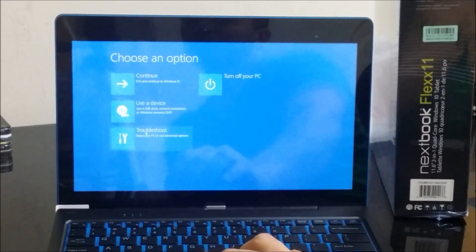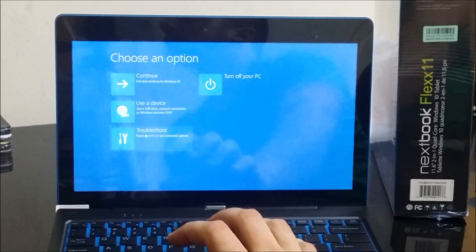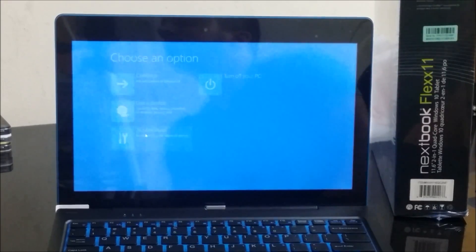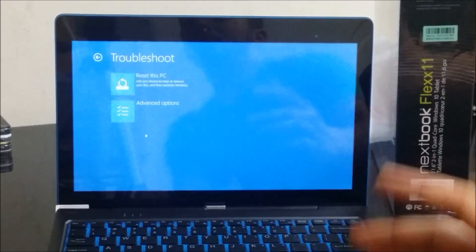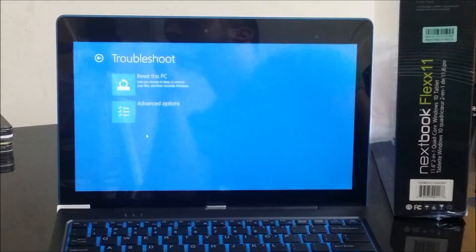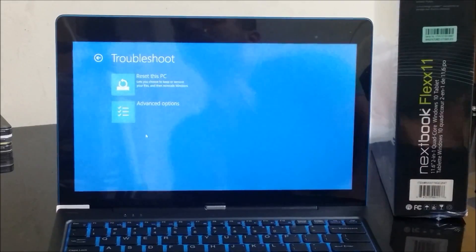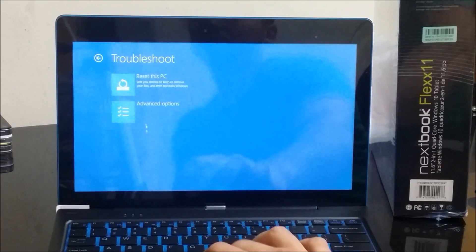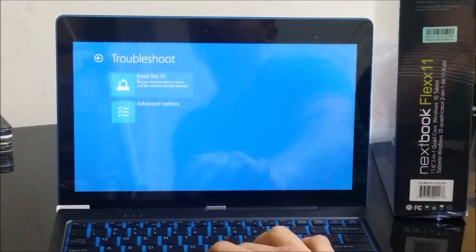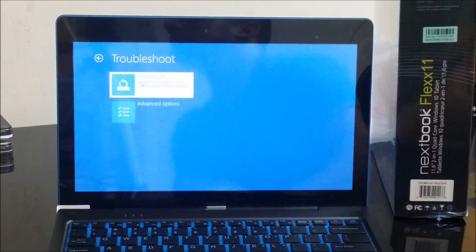So this menu is going to come up and here we are going to just select 'troubleshoot'. Once that menu comes up you can let go of the shift key.